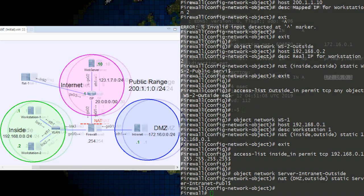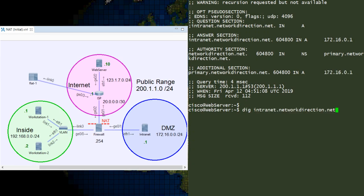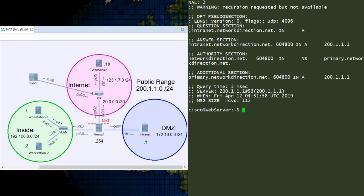So now to confirm that it works, over to the internet web server to run DIG again. And look at that, it's returning the public IP now.